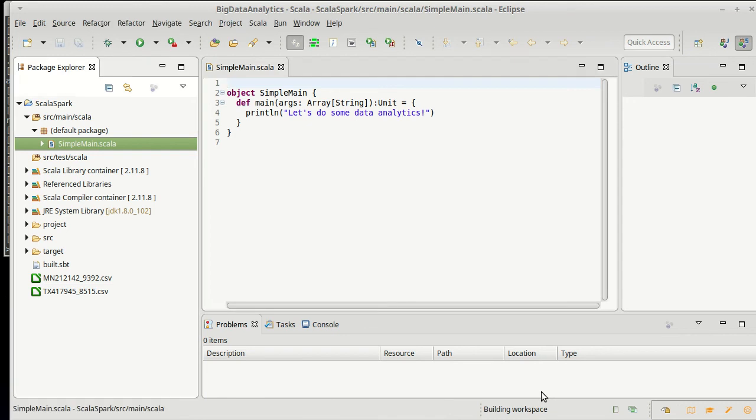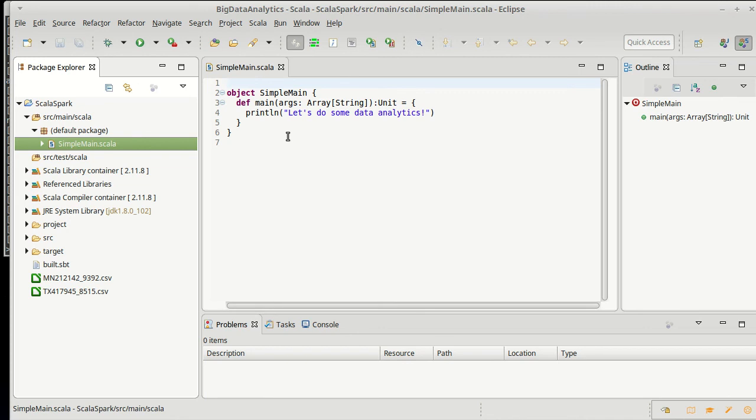So, this shows you how to do the setup. You can make sure you get everything in place before you go on to the next videos where we're actually going to do some work with data using the setup that we've created in this video.